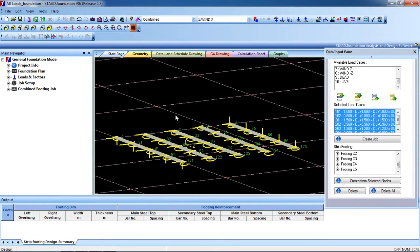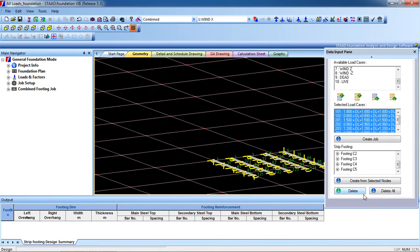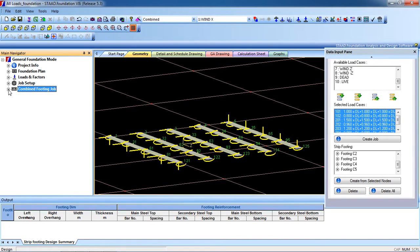Now all the columns are joined. Go to Combined Footing. Go to the Combined Footing job. When I finished the geometry step in the main navigator, the combined footing job will appear. Click the plus button to proceed.